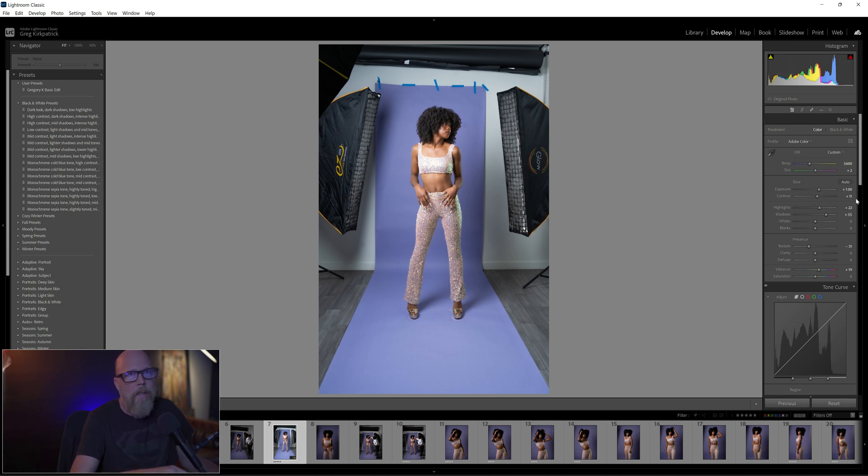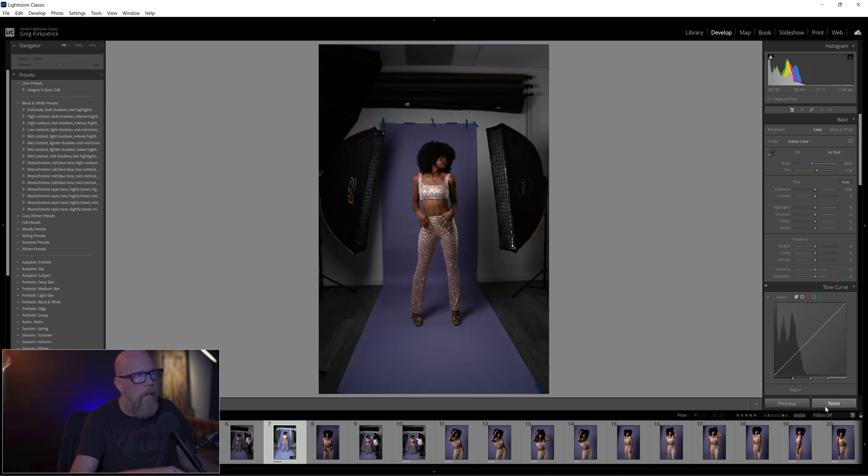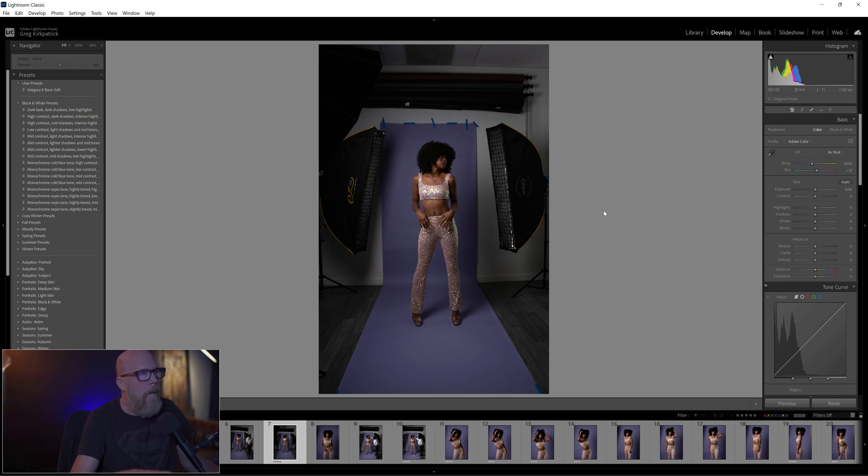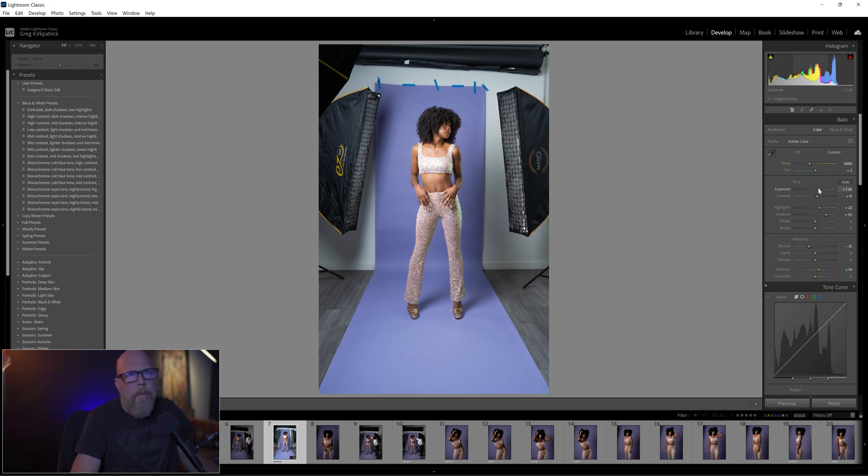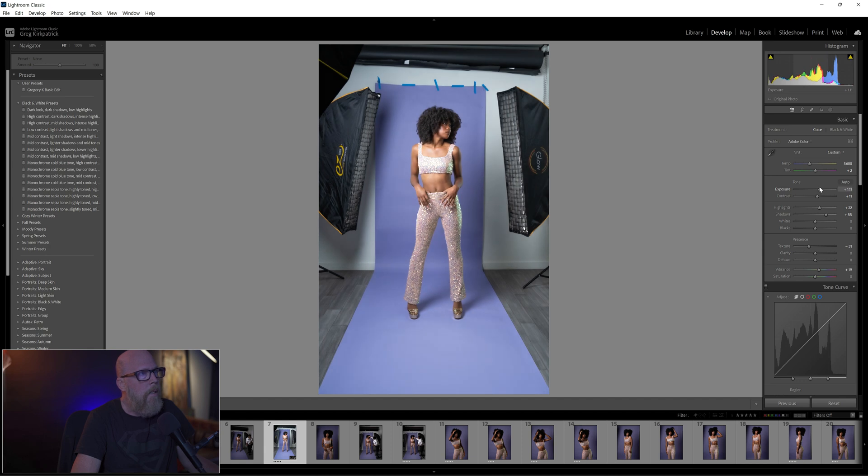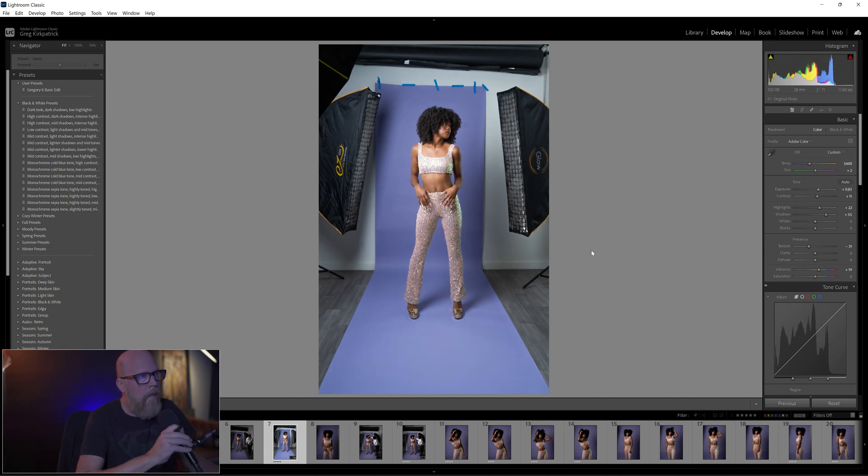The first thing, well I did some initial edits here. I brought up the exposure. Let me just reset it, so that's what it was right out of camera. Not bad with the edits, maybe a little bright. I could bring the exposure down just a little bit, a little bit less. There we go, something like that.